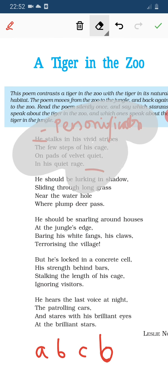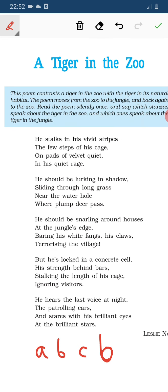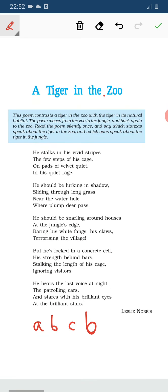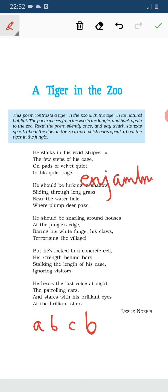Next, enjambment: enjambment occurs when a line in a poem moves to the next line without any punctuation mark. See that after 'stripes' there is no punctuation mark, so the first line has enjambment.